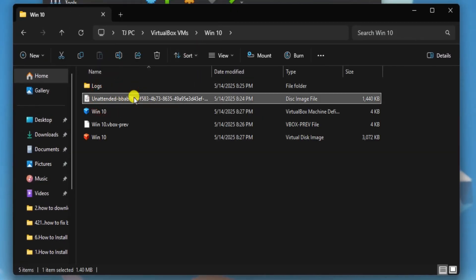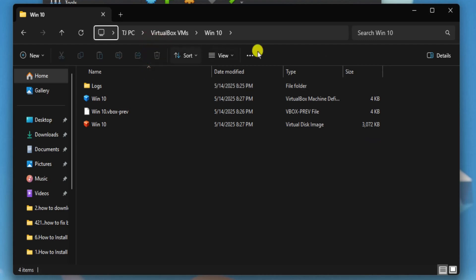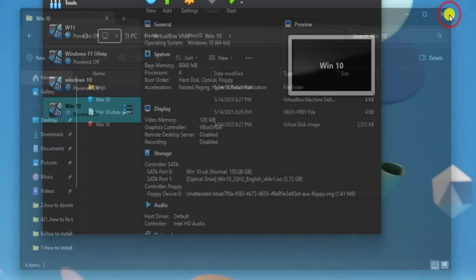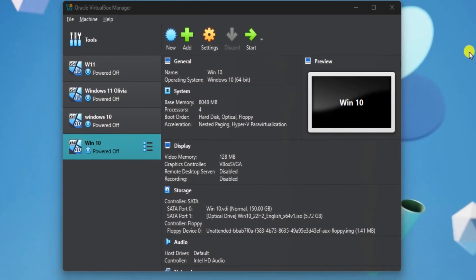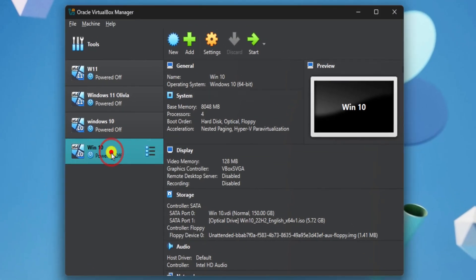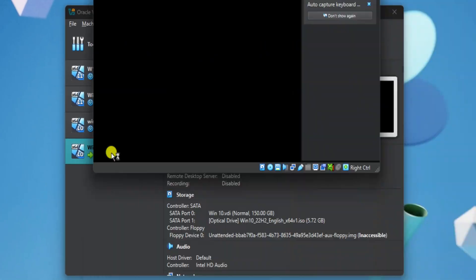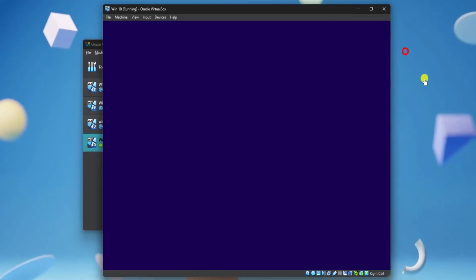Select Unattended and delete it. Now close the folder location and power up Windows 10 Virtual Machine.